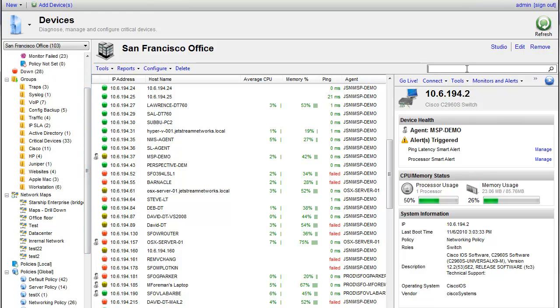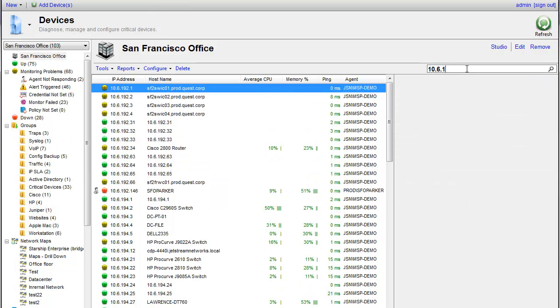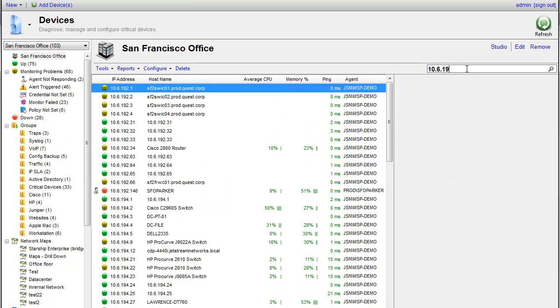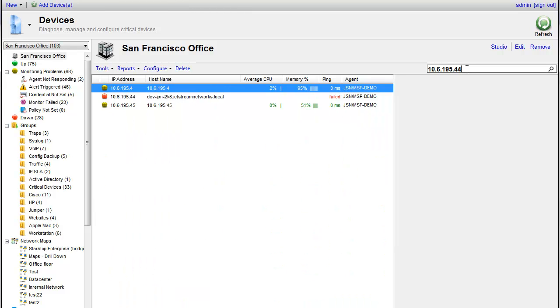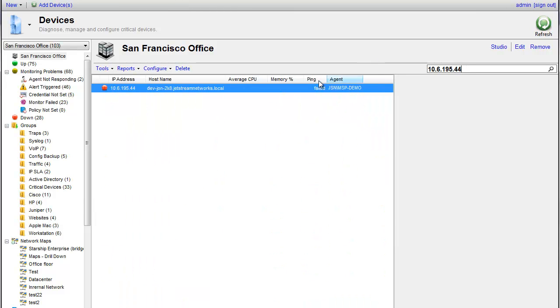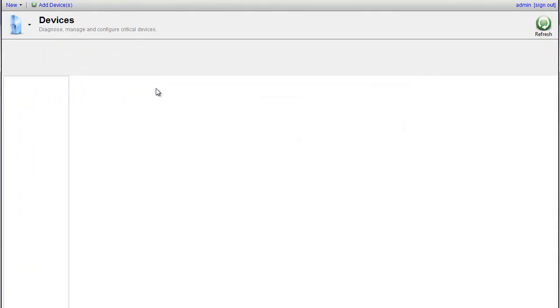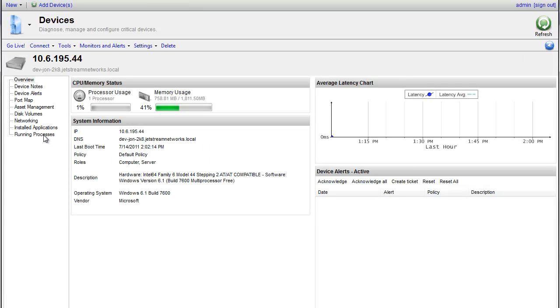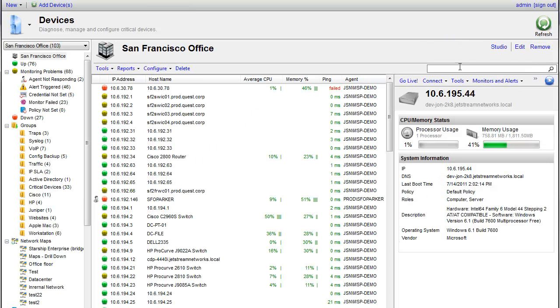And we're going to go ahead and search this IP address now. And as you can see, that device now is currently giving us all the data that we need to see.